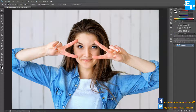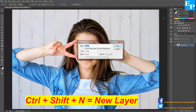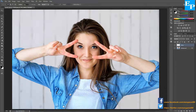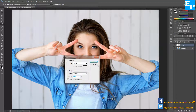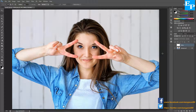The first step is going to be creating a new layer. I'm going to press Ctrl+Shift+N to bring up the New Layer dialog box and name it 'white'. Then I'll press Shift+F5 to bring up the Fill dialog box. In the contents I'm going to choose White, the mode is Normal, and the opacity is 100%, then click OK. Then I'm going to make the white layer invisible for the time being.